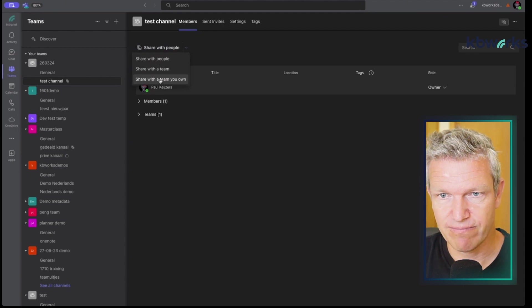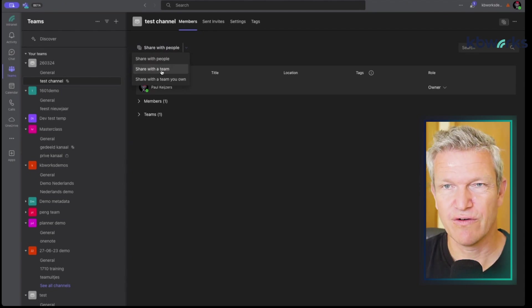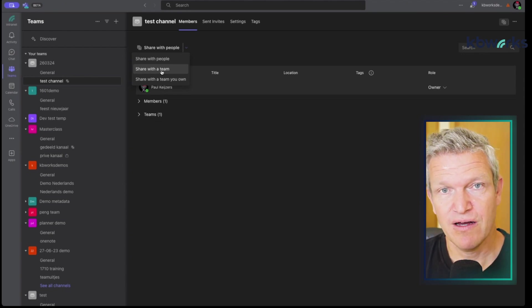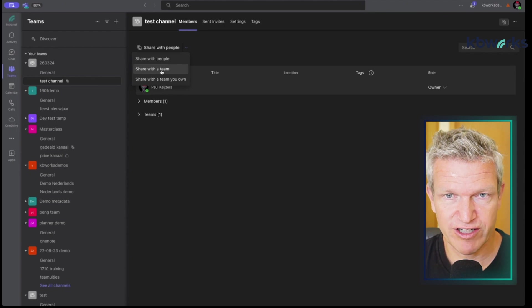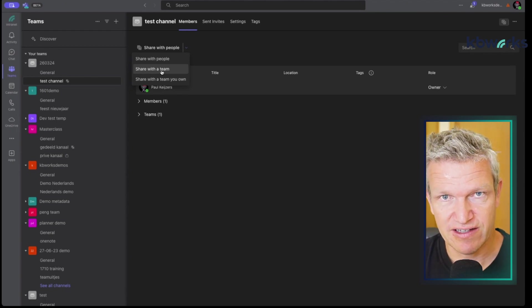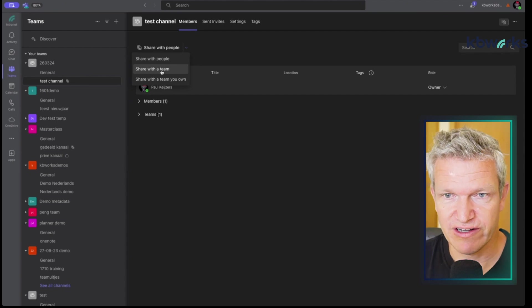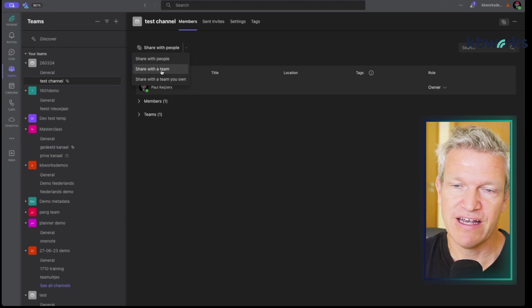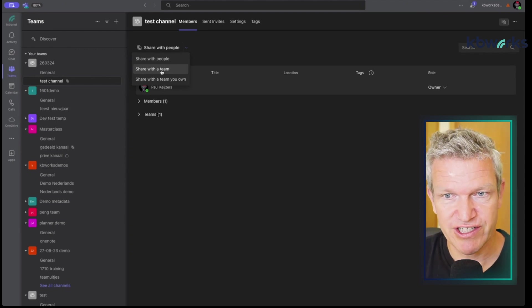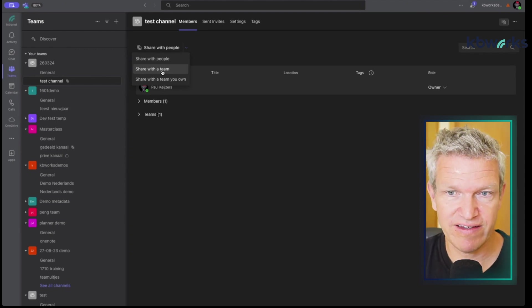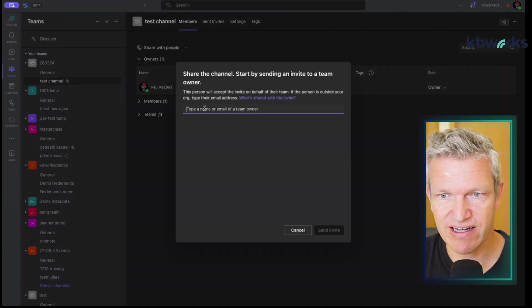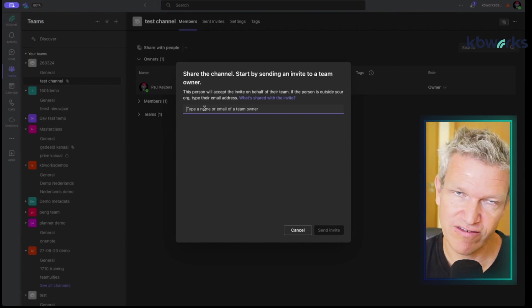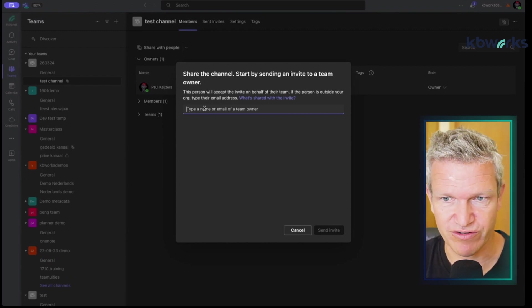You can also share with a team. Imagine you have a collaboration between HR and IT delivery because they need to deliver laptops — you might want an onboarding channel. Here you can choose 'Share with a team' and provide the name of the owner of that team. That's one thing that's still a bit hard, because sometimes you don't know who the owner is.